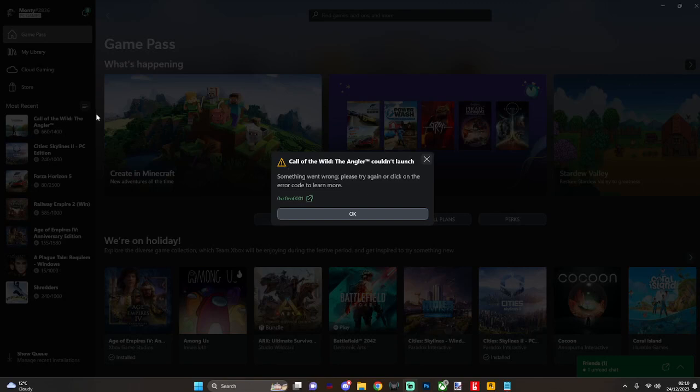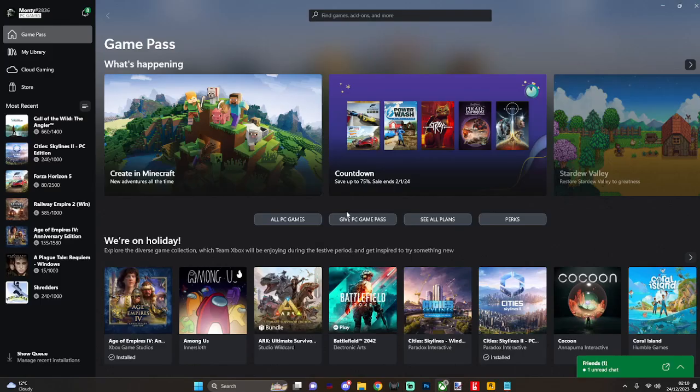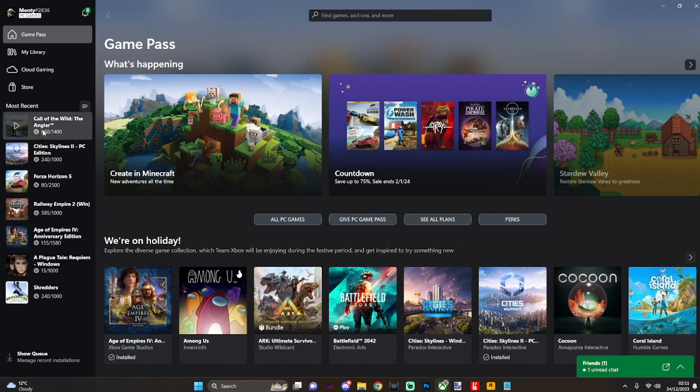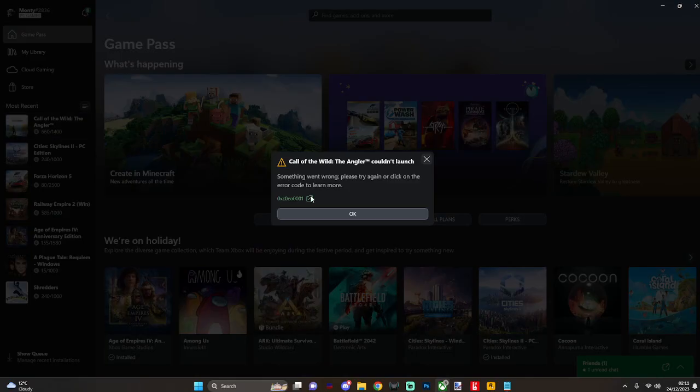Hey guys, just a quick one. When your Xbox app isn't launching games, I've seen a thousand fixes out there - reinstalling, verifying this, that, and other. None of them seem to work for me, or they're so long-winded that I just can't be bothered.